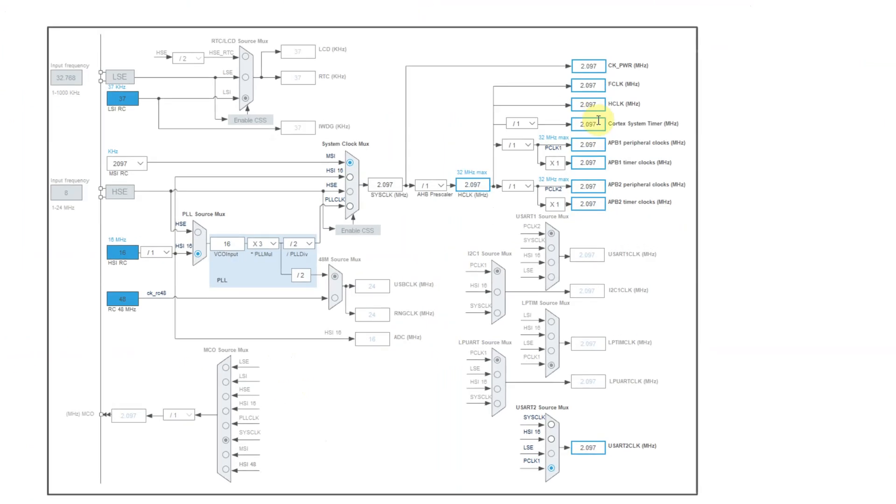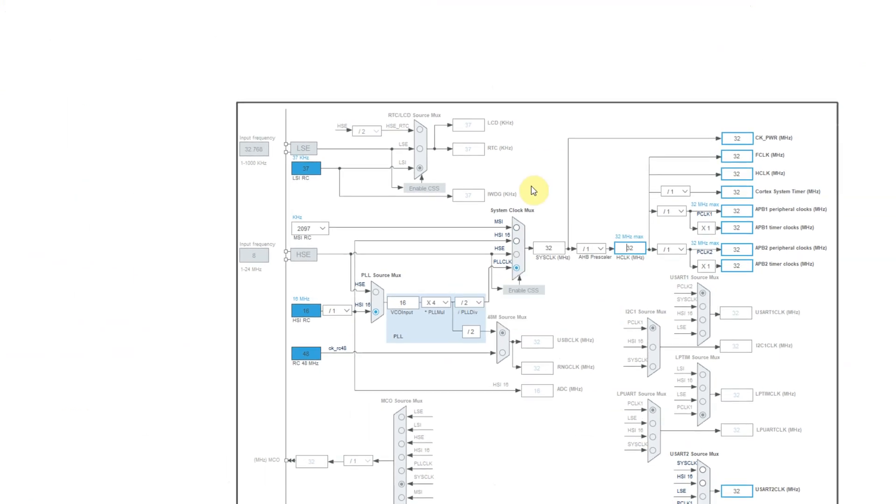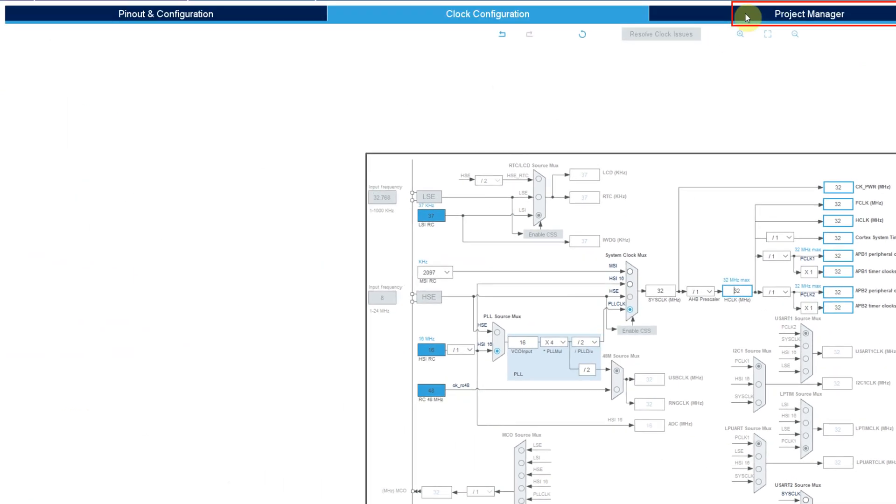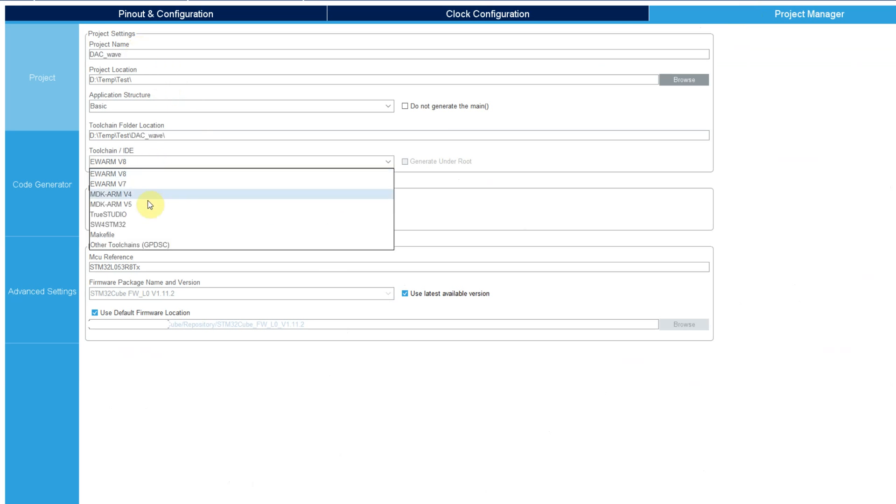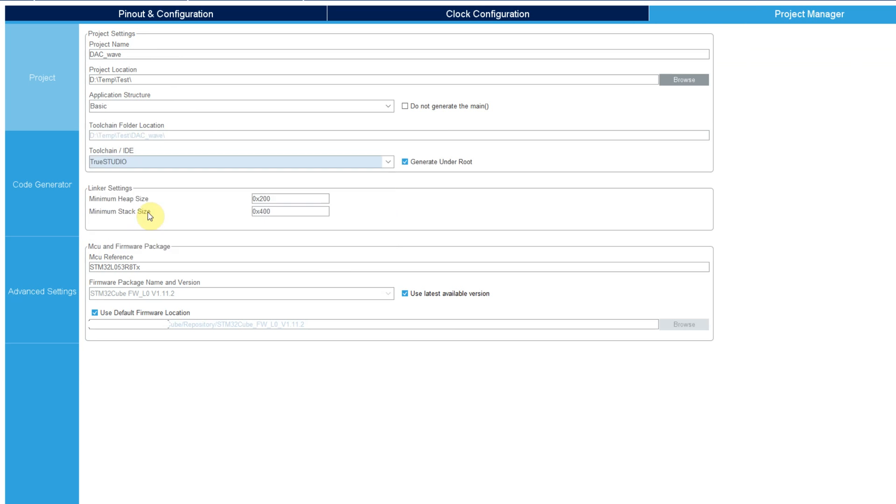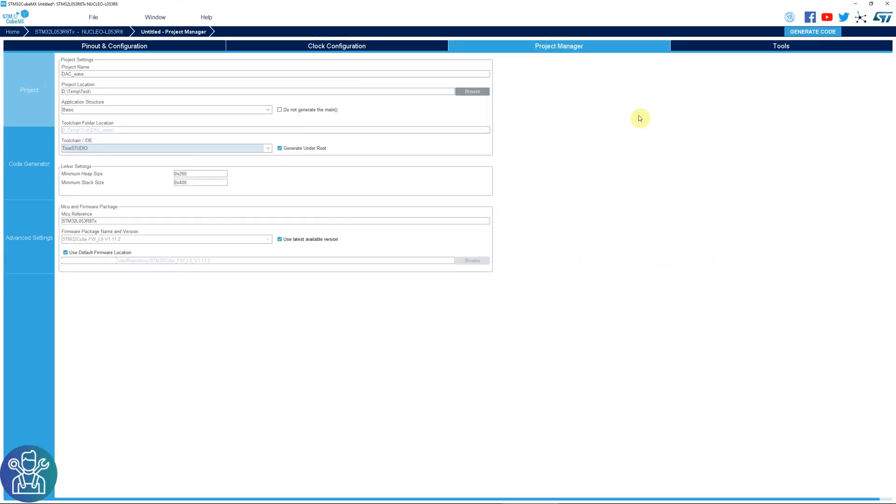Clock configuration as always, I can move this to 32 megahertz. Click enter. On the project manager, give it a project name, find a folder for this. I'm using TrueStudio and you can leave everything else as usual and click generate code.